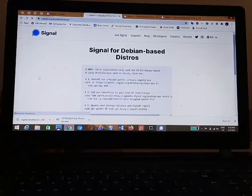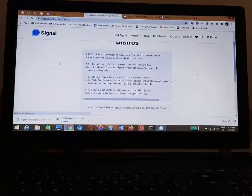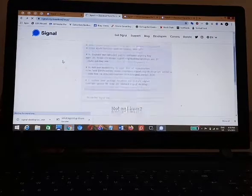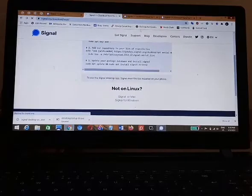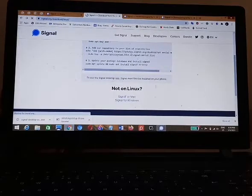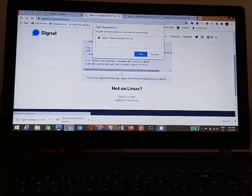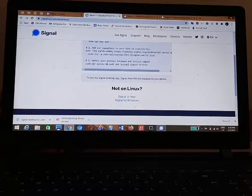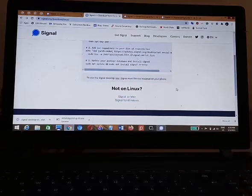Follow the instructions to download and install Signal on your Linux computer. Once you have downloaded Signal, the next thing you need to do is install it on your computer.